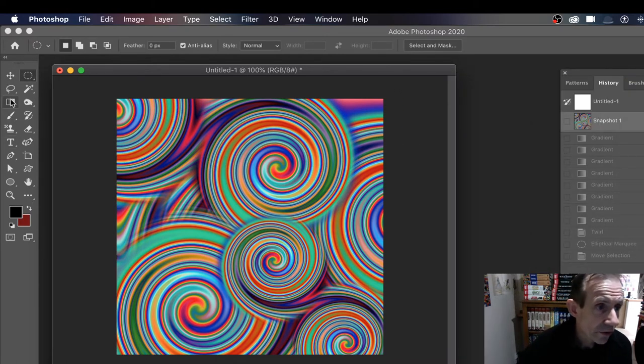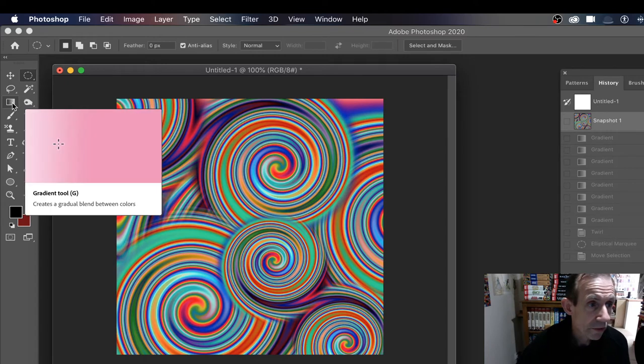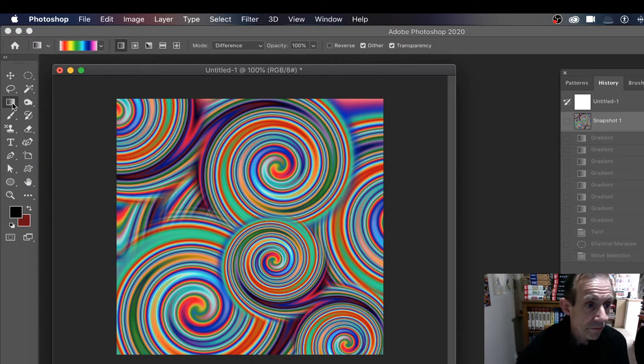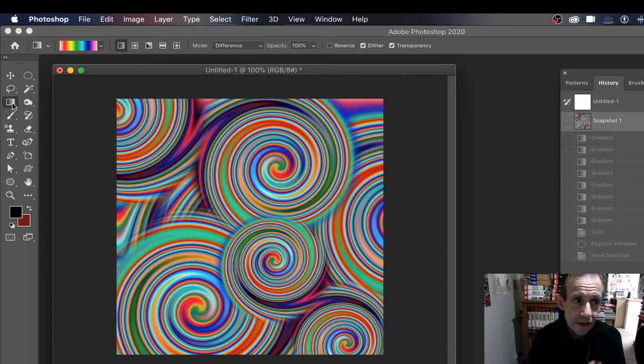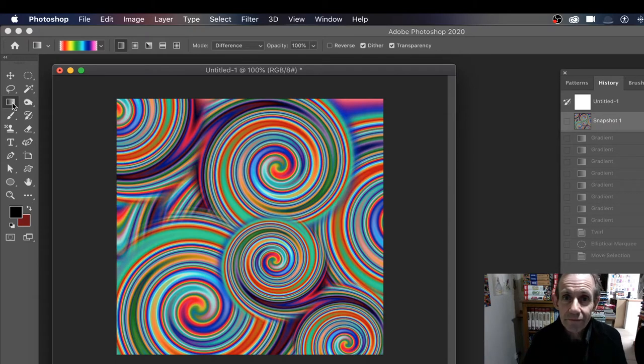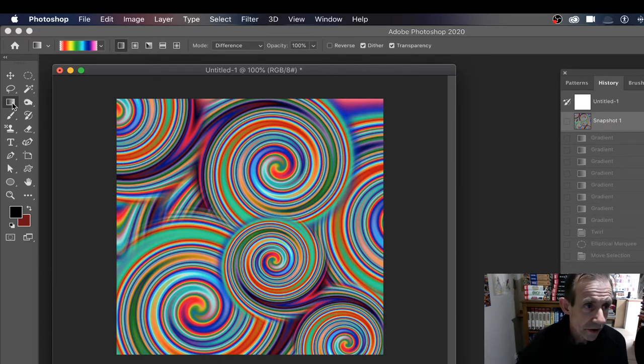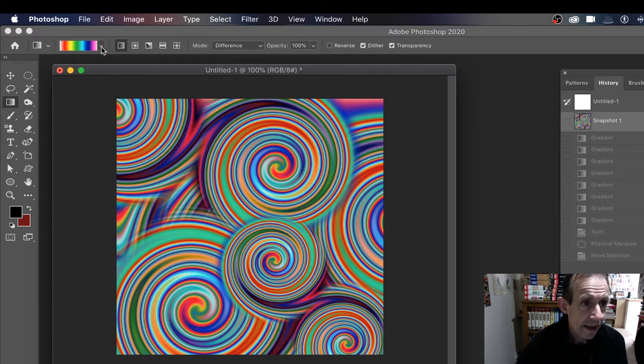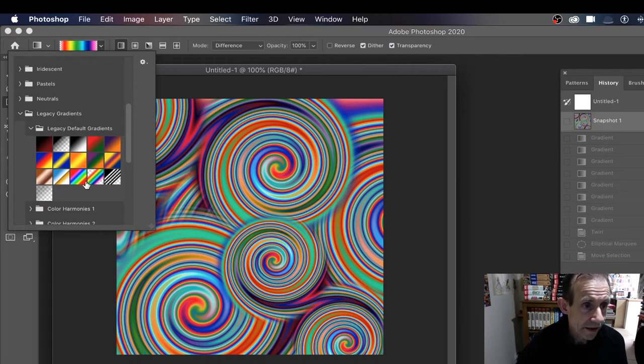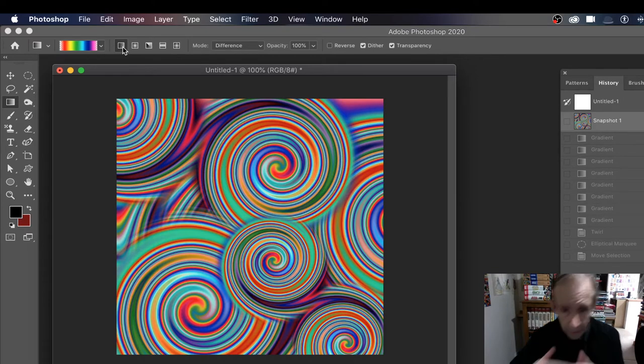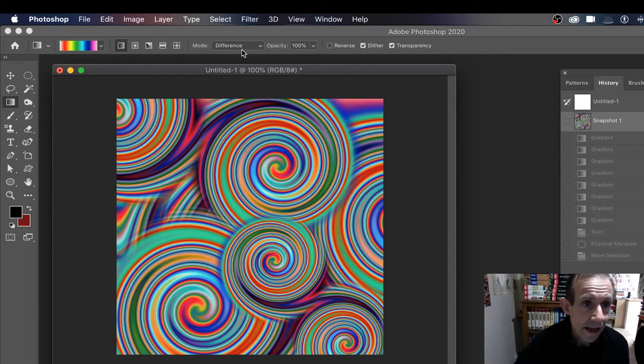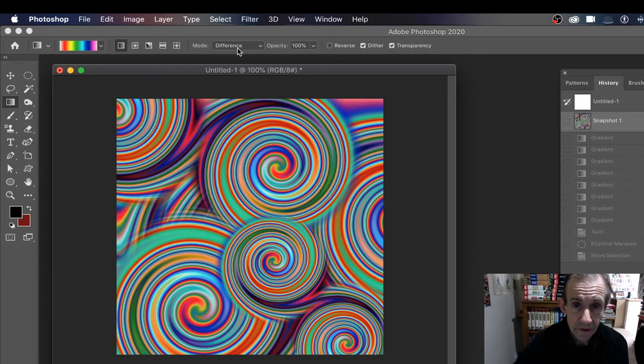There's a gradient tool there. You may or may not have it depending if you've changed your toolbar - it might be in a different position. Go up here and select that gradient. Now I'm using that gradient there and using Linear because I want a straight line across, and I'm using Difference.